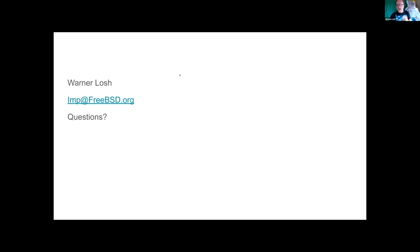Let me stop sharing and see if there are other questions from IRC or other things people would like to ask.